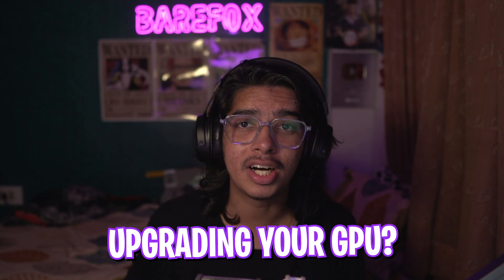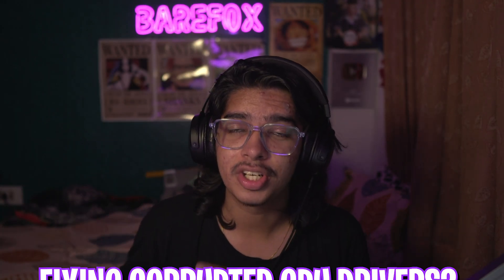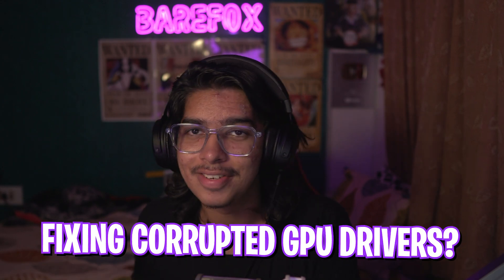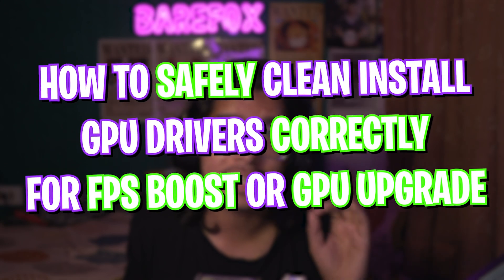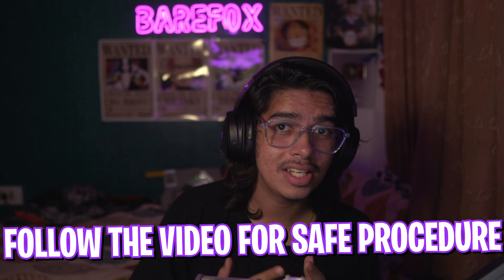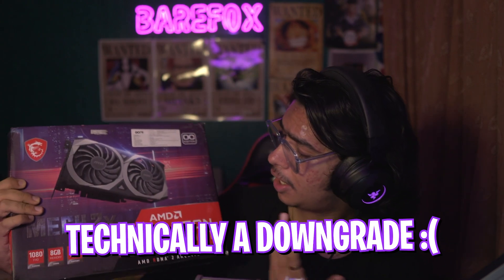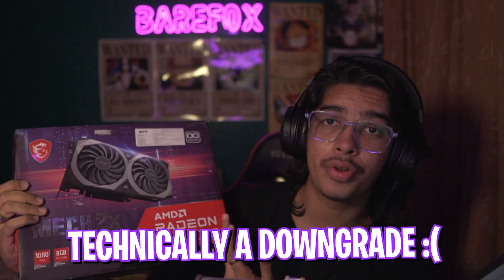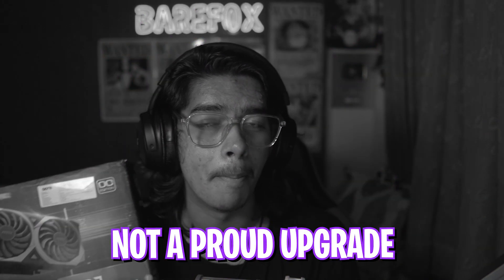If you're trying to upgrade your graphics card or fix corrupted graphics drivers, I'm going to show you how to safely clean install your graphics drivers for your PC. This guide covers all the safety measures you should take while upgrading your graphics card, like me when I'm upgrading my RTX 2070 Super with the AMD Radeon RX 6600. Not an upgrade that I'm proud of, but stick around till the end of this video.